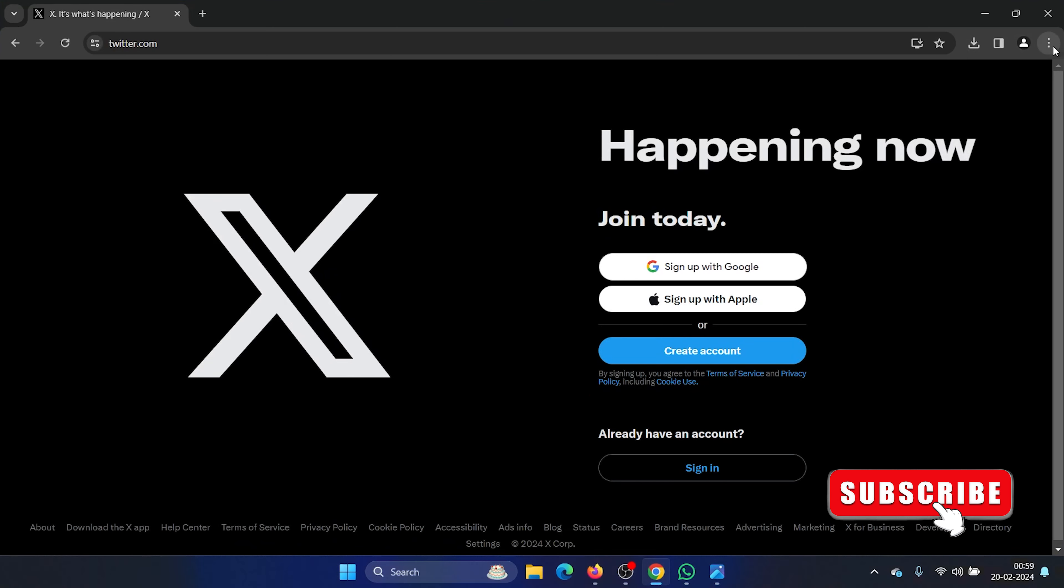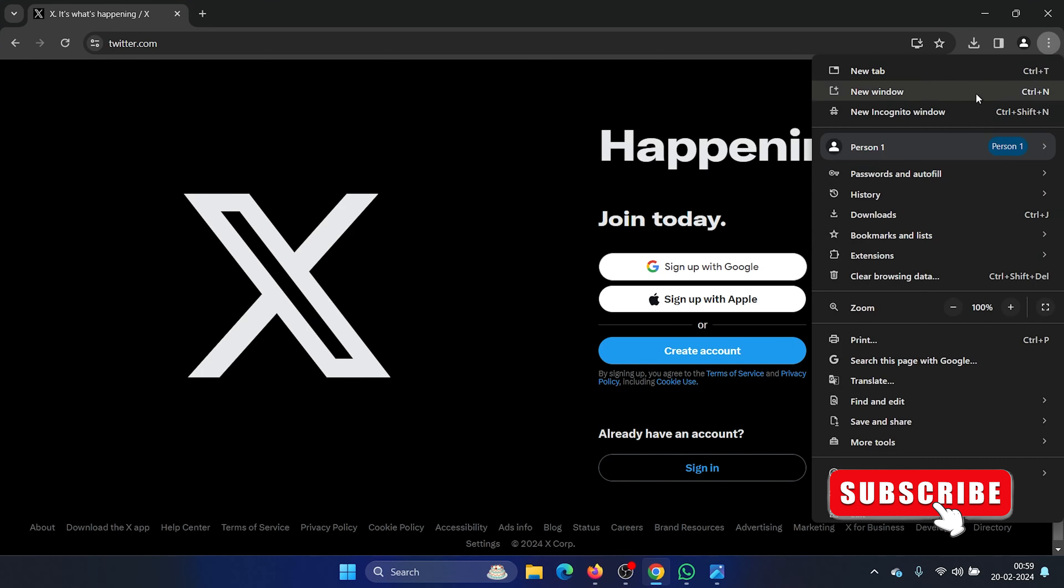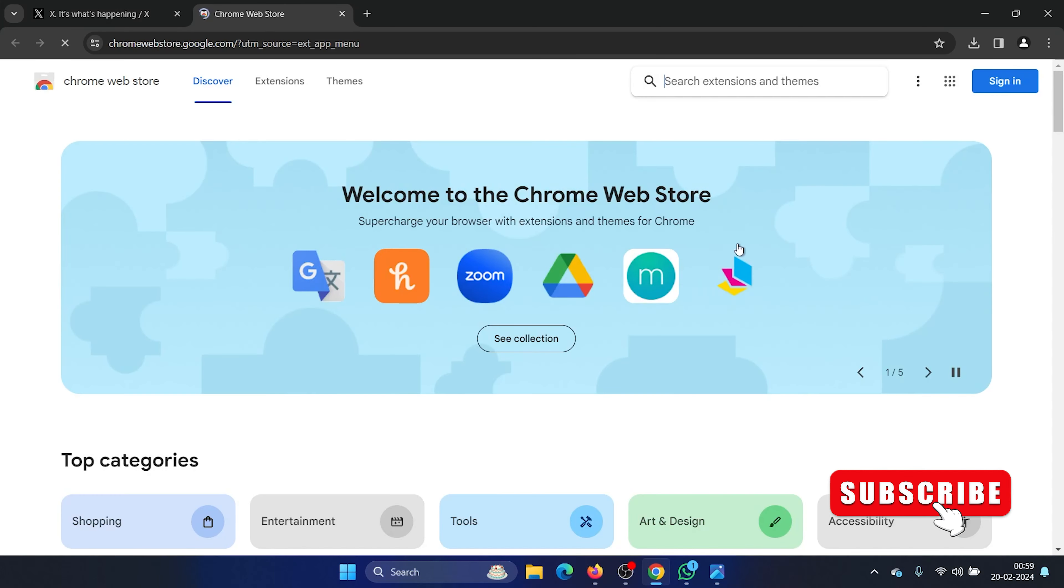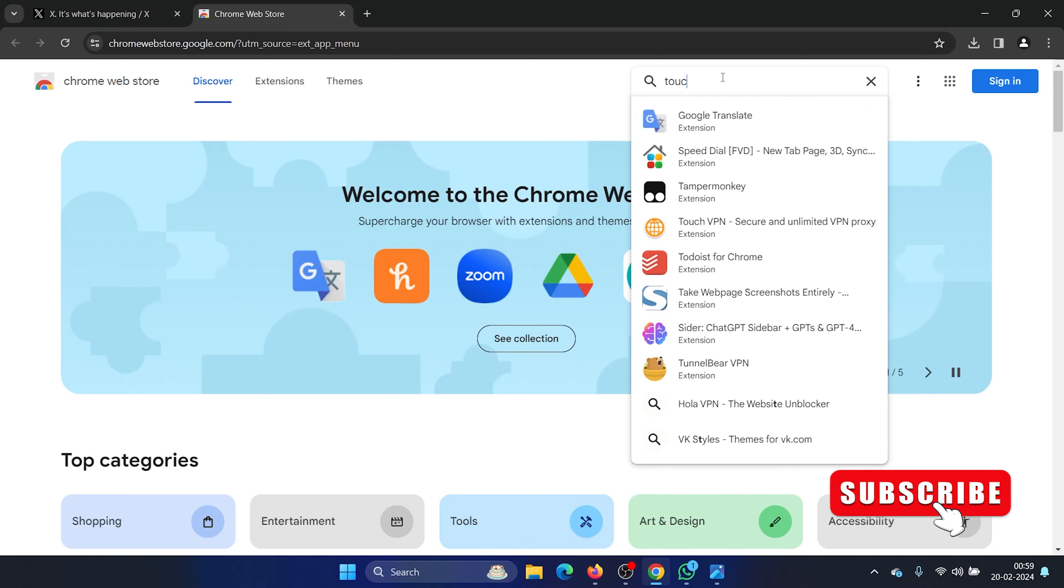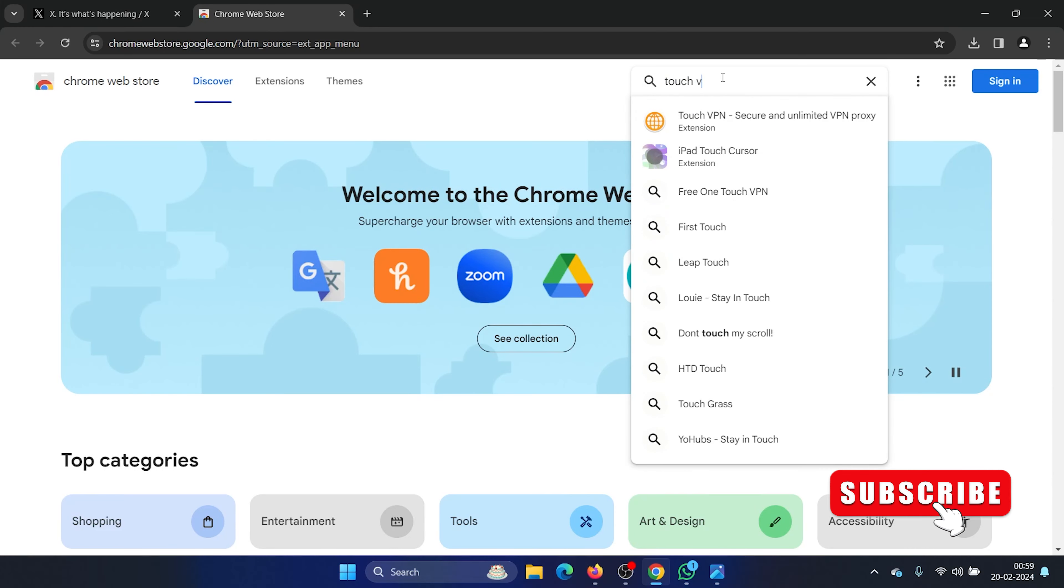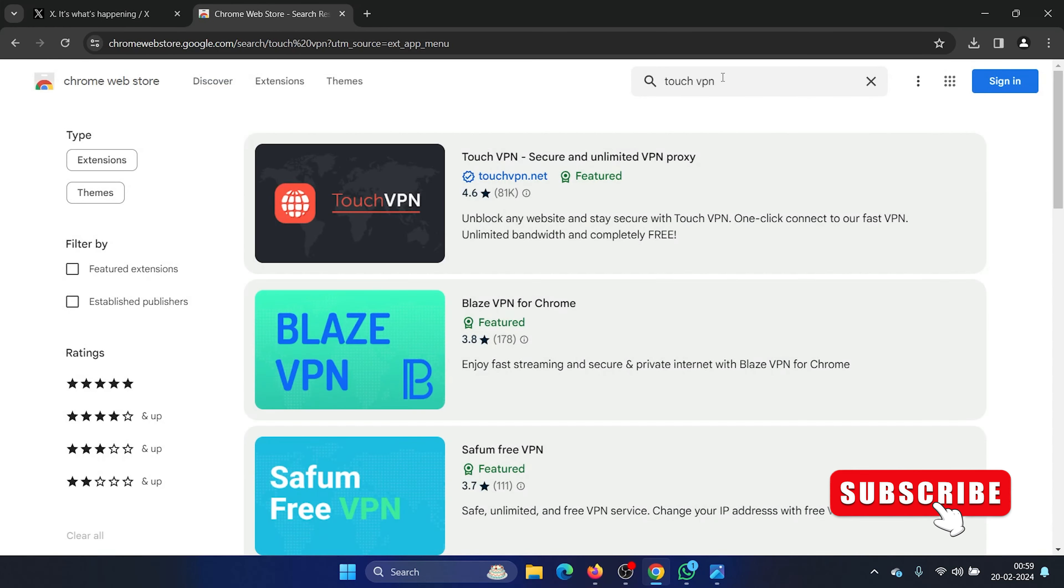If it is in Chrome, click on these three dots in the top right corner. Now select Extensions and go to visit Chrome Store. Search for the word 'Touch VPN' - it's a free VPN.